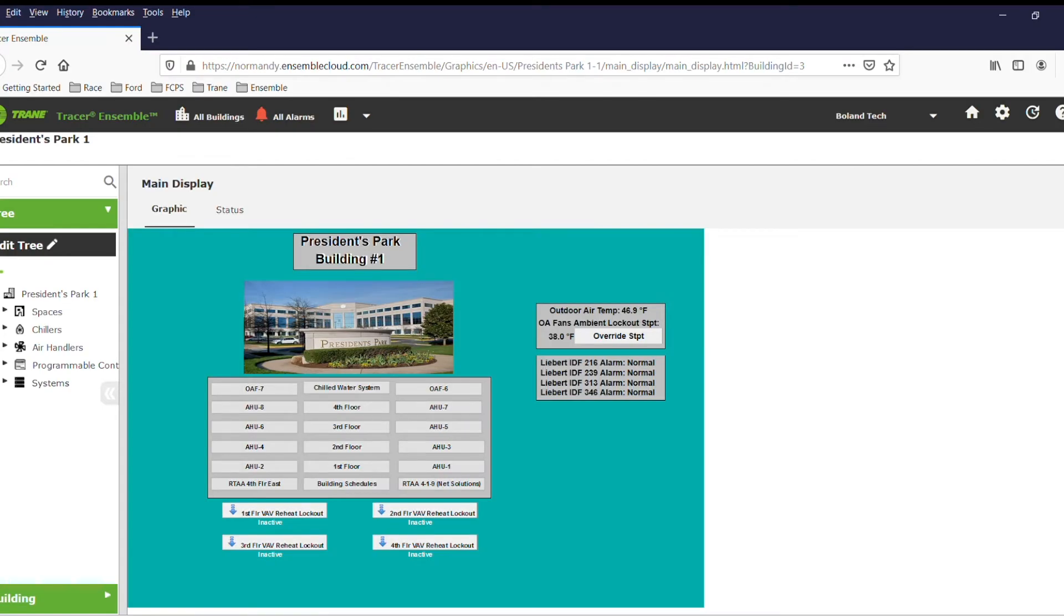If you have areas of your building that are not currently occupied, you may wish to edit the schedules to prevent equipment from running.